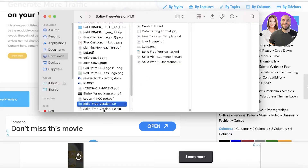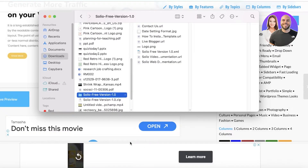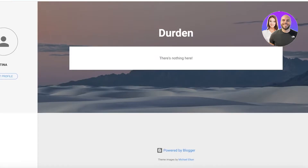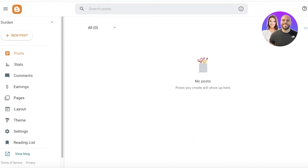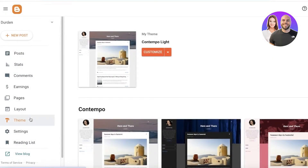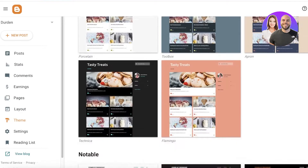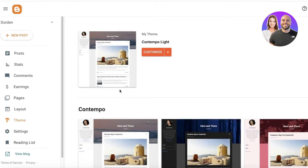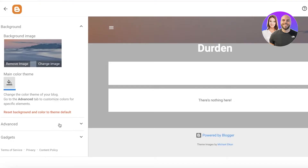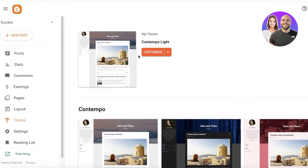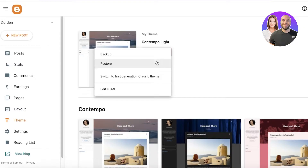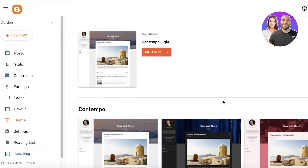Once you have downloaded the template, you're going to open it up and unzip it. Now that it's unzipped, you can go back into your Blogger dashboard. Once in the dashboard, click on 'Theme' on the left panel. You'll see all of your pre-existing themes, but we want to add the new one, so click on 'Customize'. You'll see advanced settings, gadgets, and the option to switch to classic or edit the HTML theme.